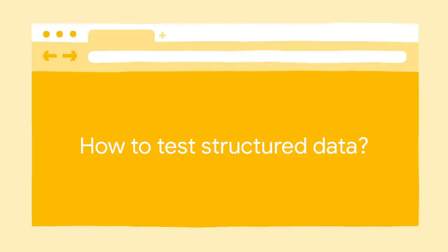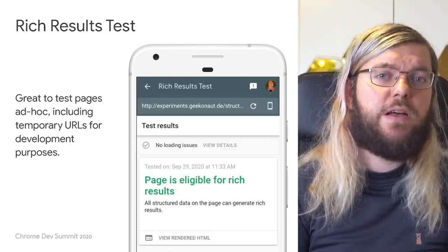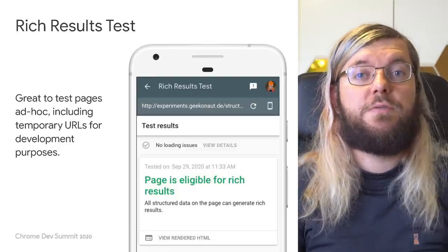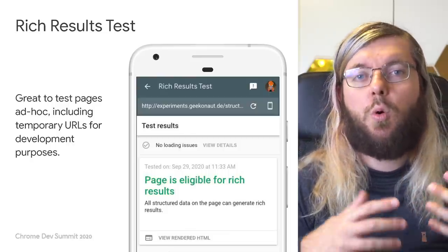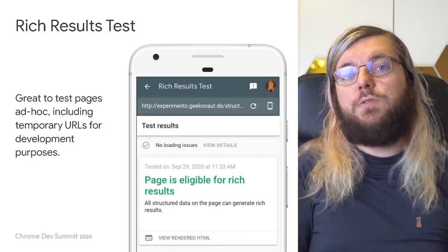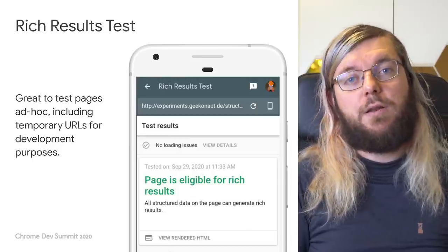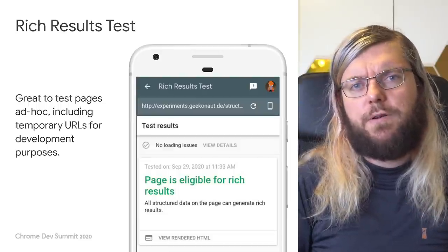There are many ways of getting structured data into your pages, but most importantly, you have to test your implementation to make sure your pages are eligible for rich results. The best go-to tool to test implementations during development, or ad hoc if you're interested in rich results, is our rich results test. It supports copy and paste of your code or taking a URL to test, and shows you if any markup used in rich results was found, what the rendered HTML looked like, as well as whether the markup fulfills all the requirements for rich results.